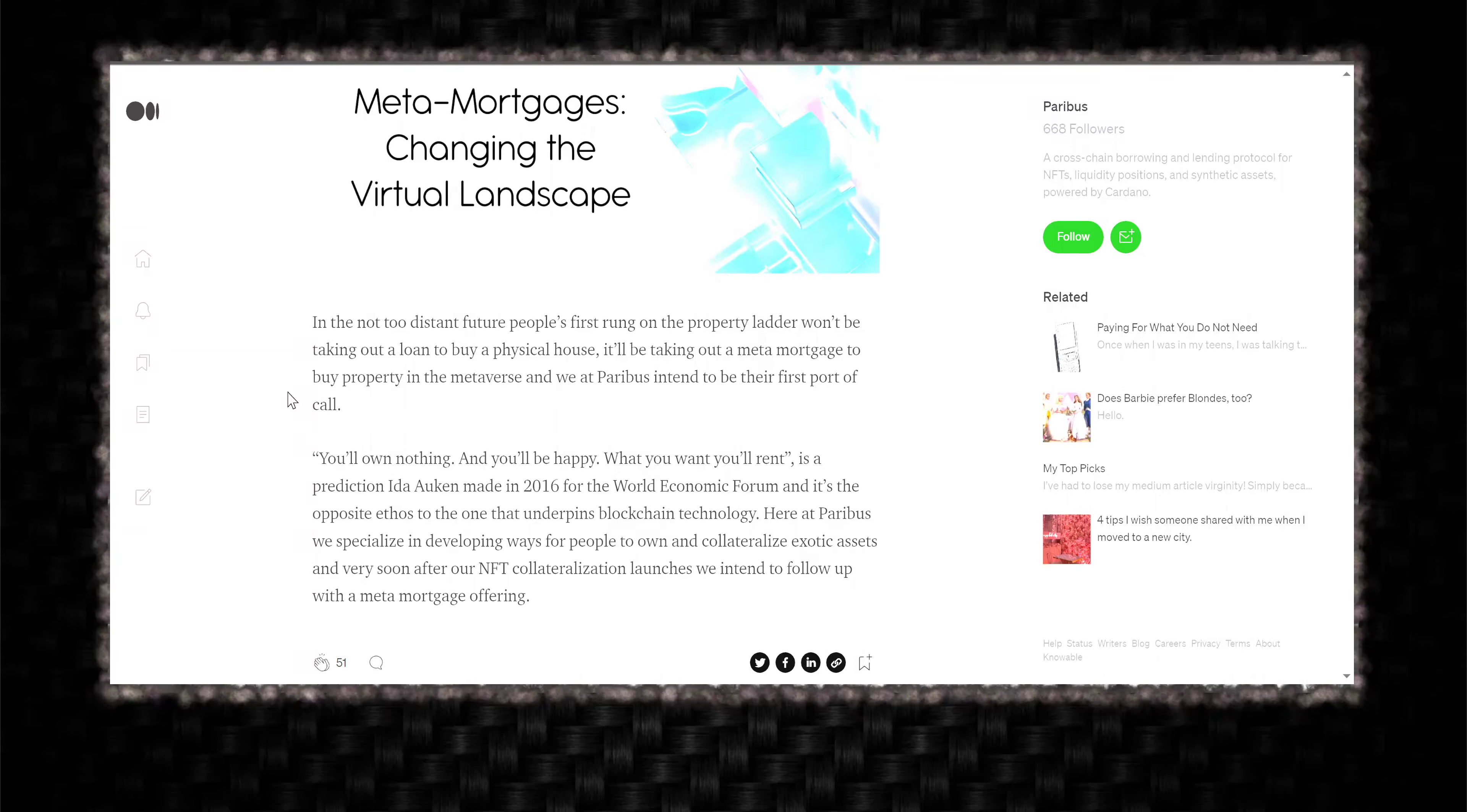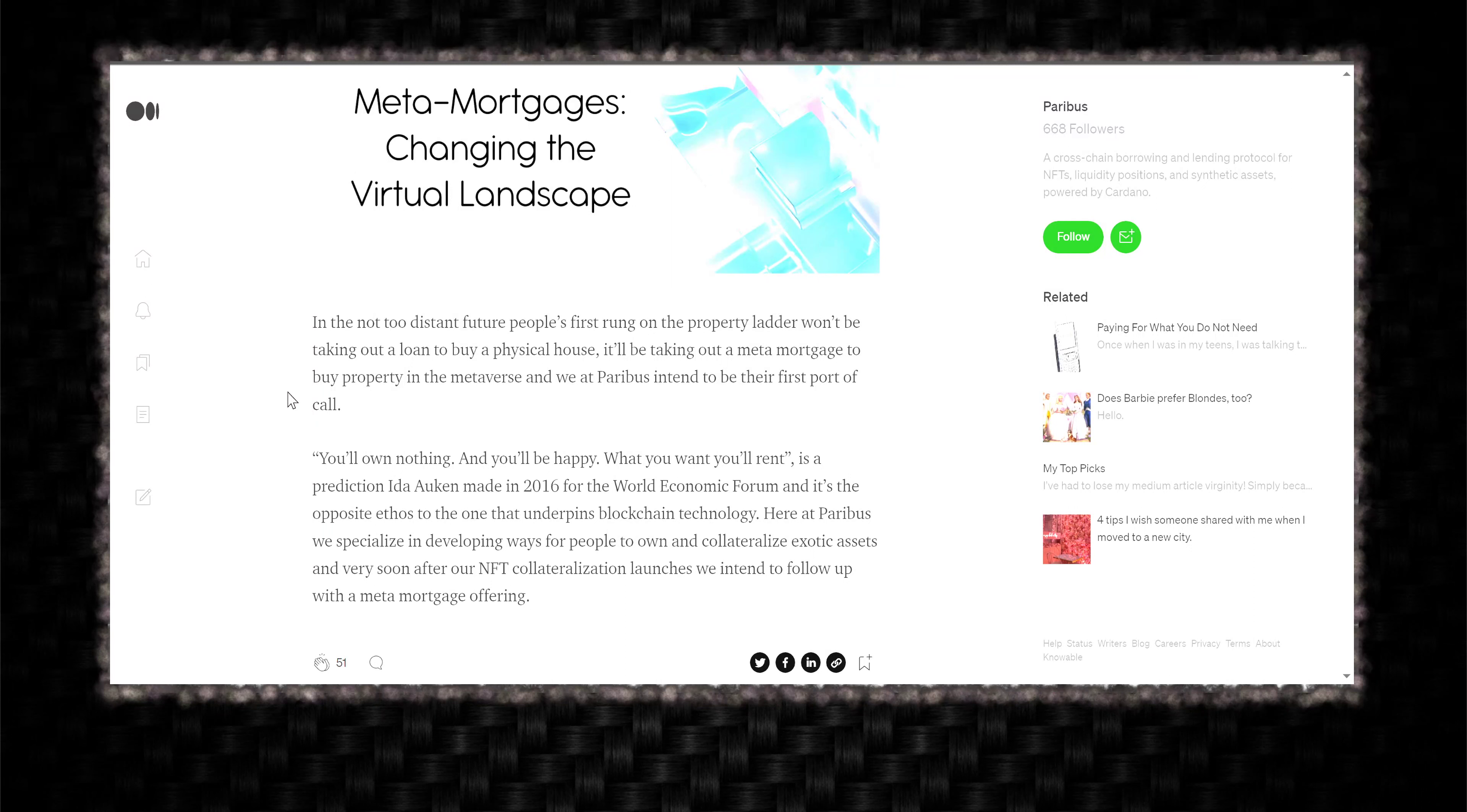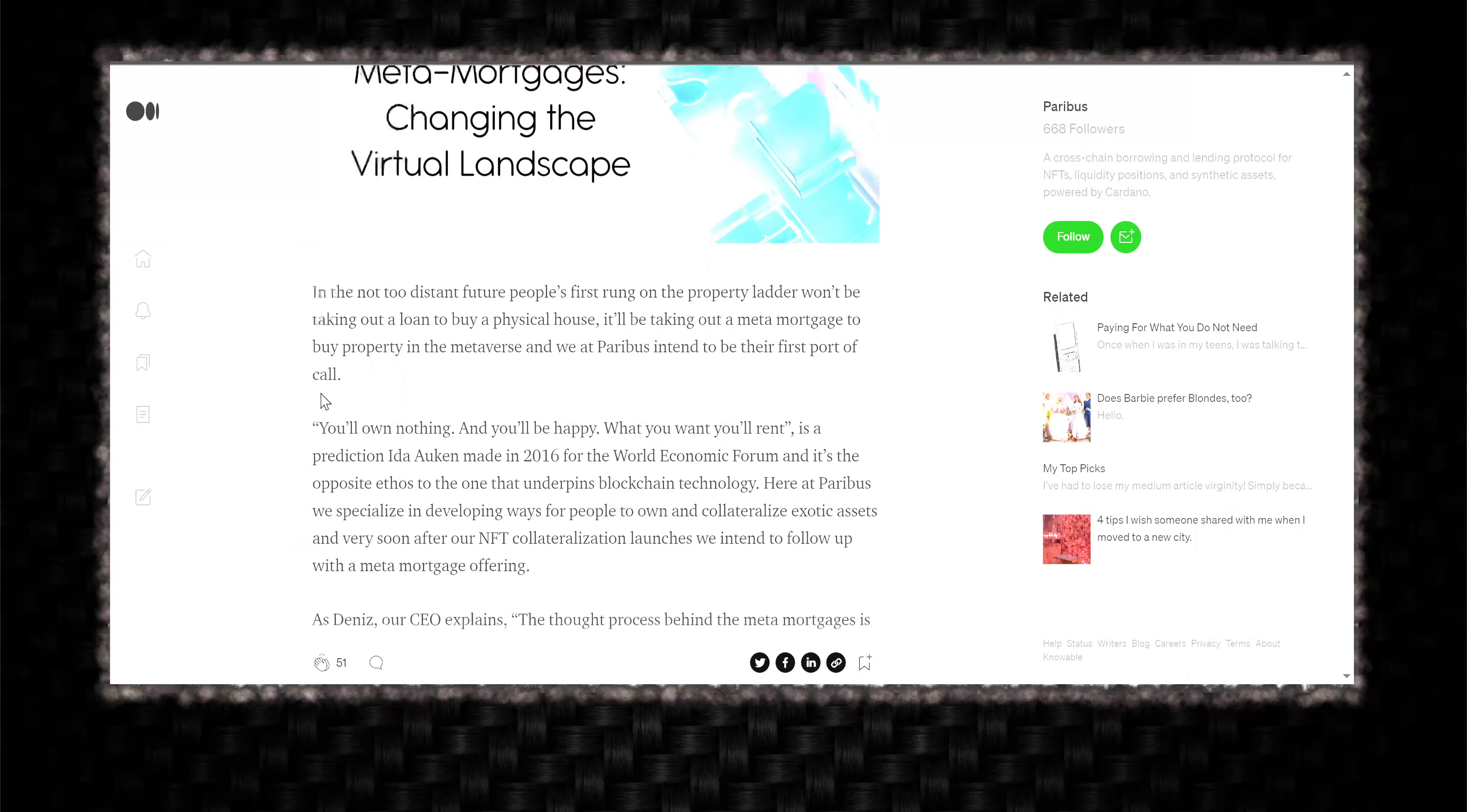You'll own nothing, and you'll be happy. What you want, you'll rent, is a prediction Ada Akun made in 2016 for the World's Economic Forum. I think that's how you pronounce his name. And it's opposite ethos to one that underpins blockchain technology. Here at Paribus, we specialize in developing ways for people to own and collateralize exotic assets, and very soon after our NFT collateralization launches, we intend to follow up with Meta Mortgage Offerings.